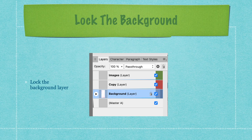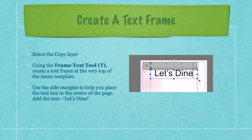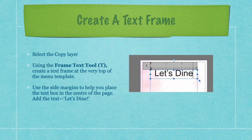Lock the background layer by selecting it and pressing the lock — that way you can't inadvertently change it. Now select the copy layer and, using the frame text tool, create a text frame at the top of the menu template within the borders you've set. Use the side margins to help place the text box in the center of the page. With snapping on, you'll see red and green alignment lines. Add the text 'Let's Dine.'